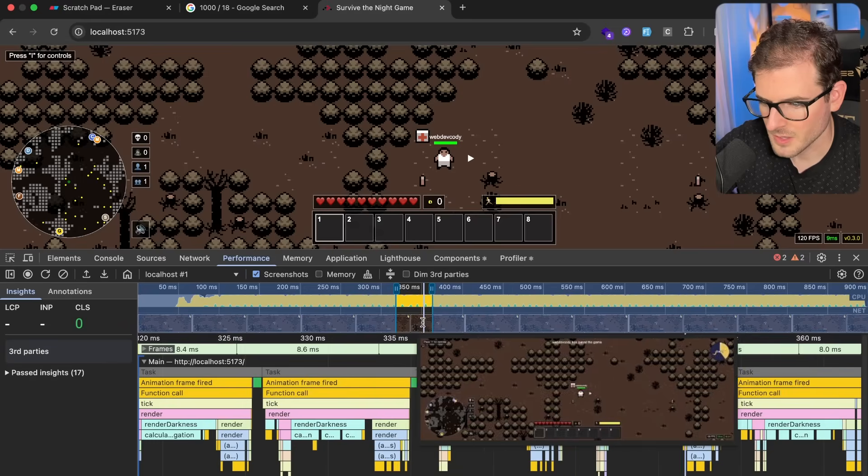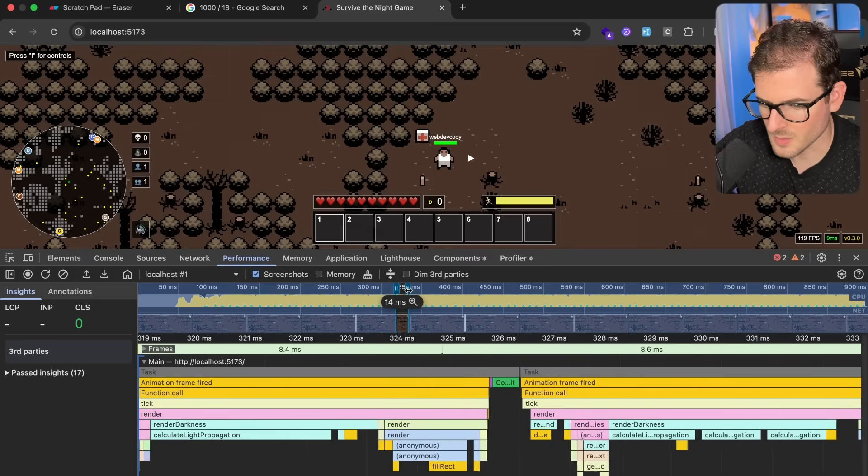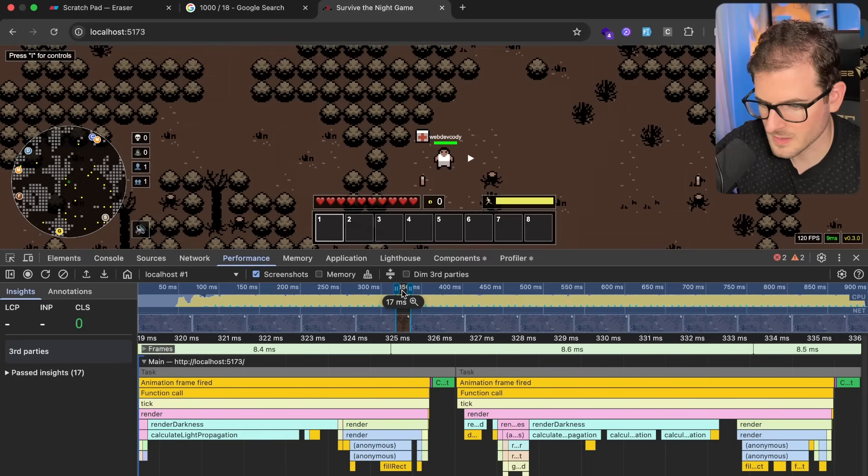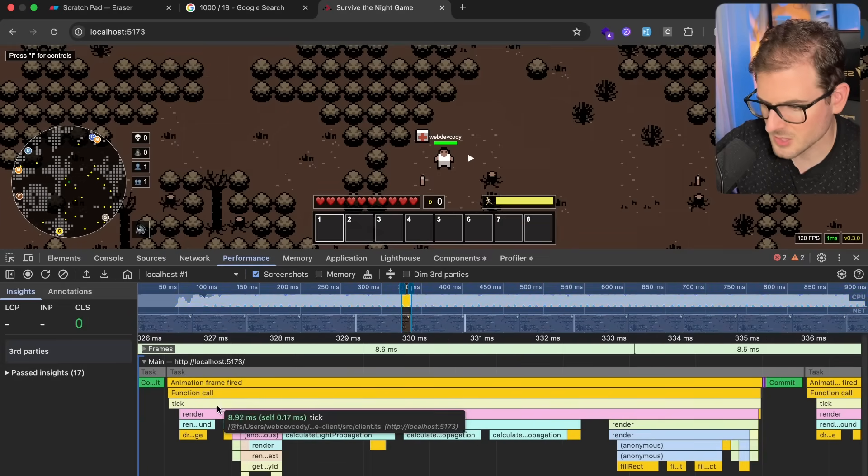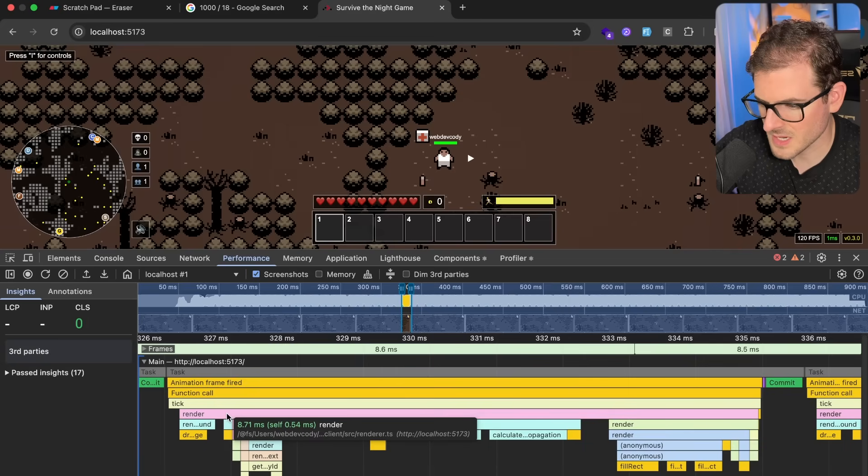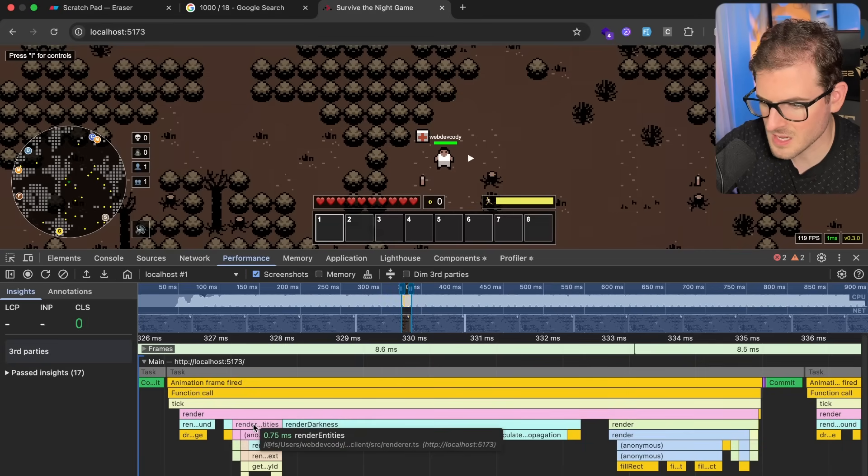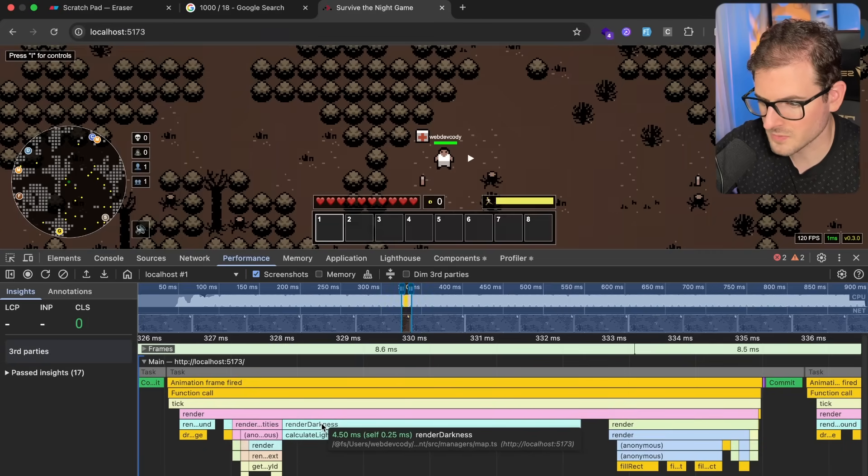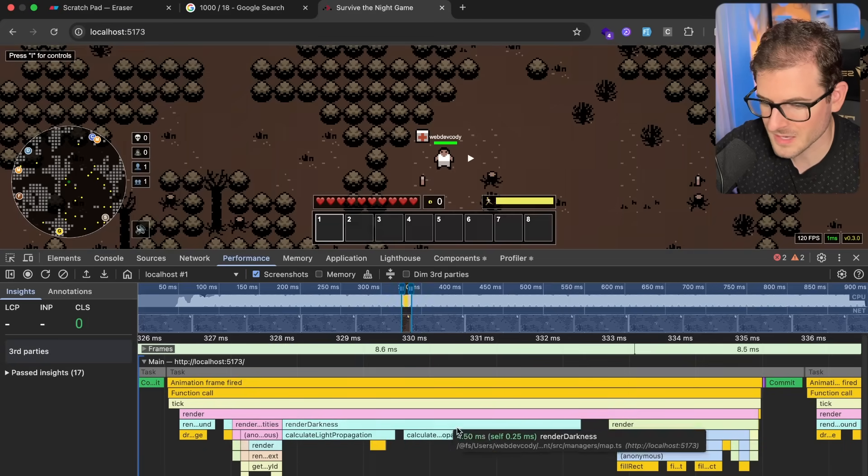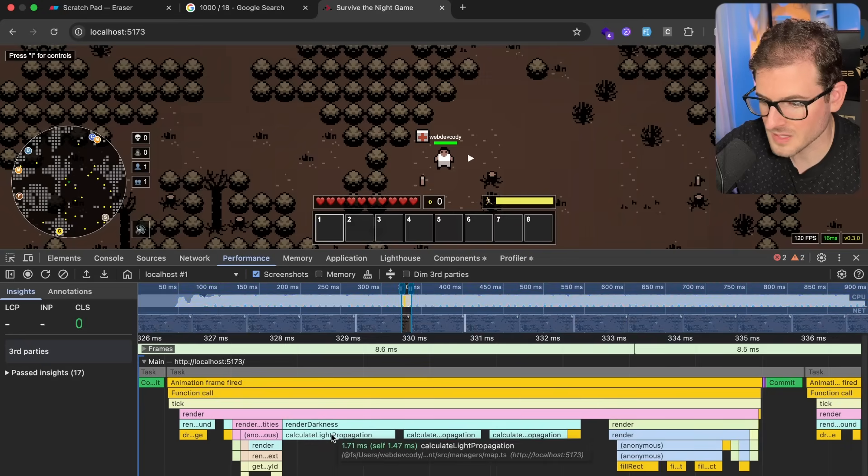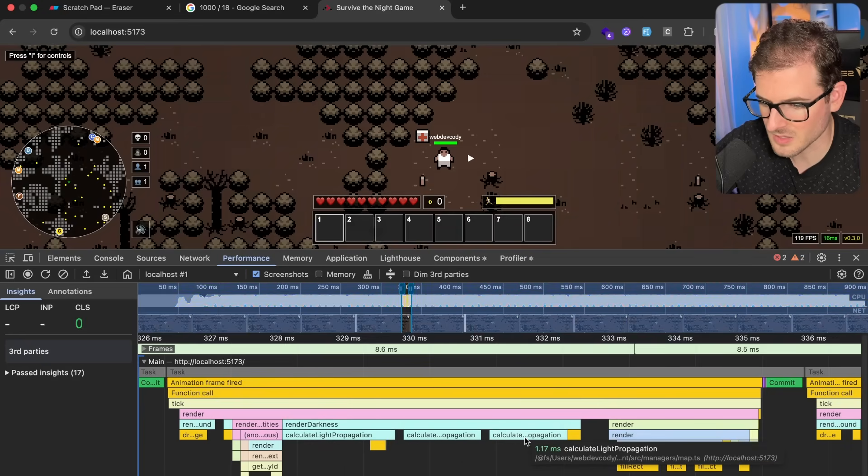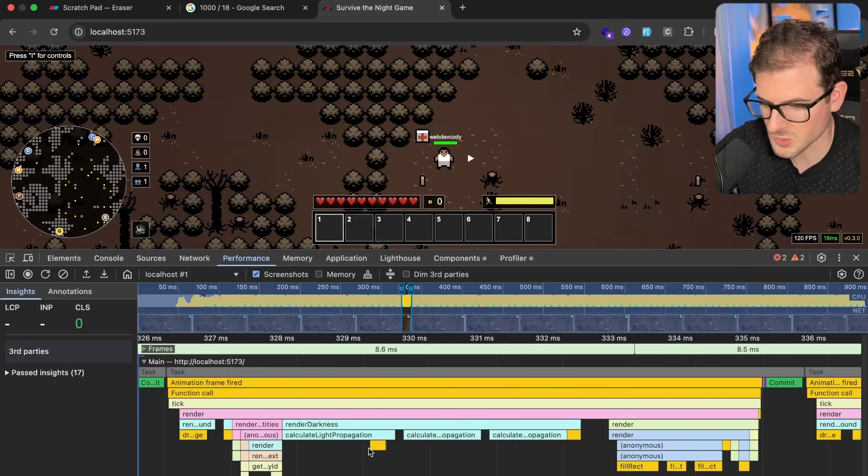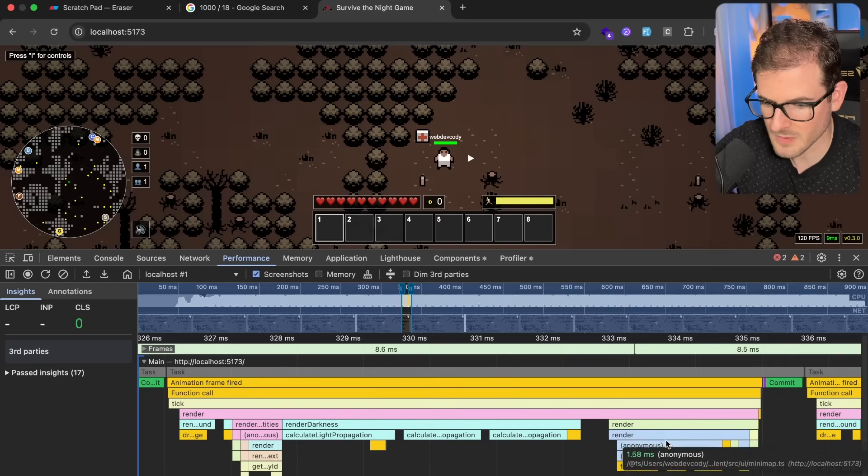And we can also go to the performance tab and just do a quick little profile to see have we improved the render cycle? I'm going to go ahead and just zoom in on one of these. So here we have the render takes 8.7 milliseconds. It's still eating up a lot of time. The render_darkness is 4.5 milliseconds. Calculate_light_propagation is taking a ton of time for a majority of that.